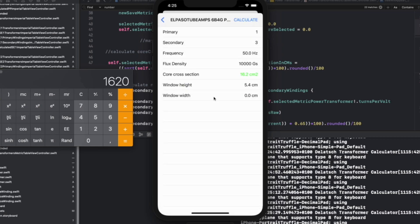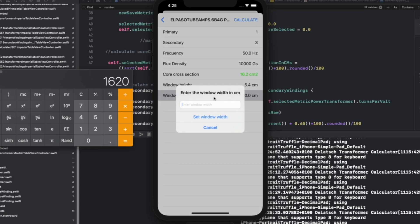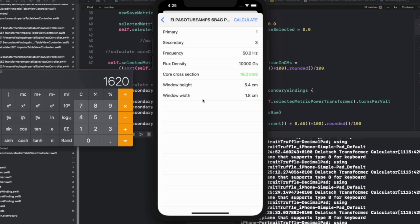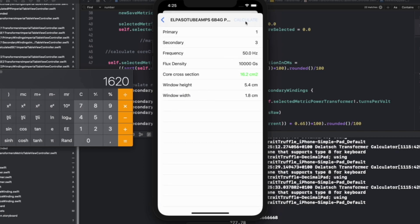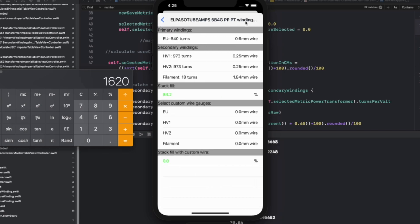The nice thing about winding your own transformers is that you can really optimize it for the circuit you're working with. For example, I don't need the 5V winding since I'll be using the solid state rectifier, so that leaves more space for other windings. I can also use the exact B+ voltage I want, which is another great thing.